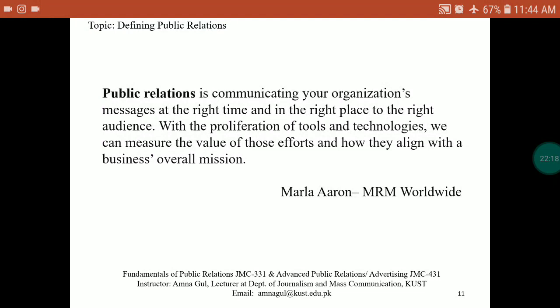You, in your own capacity, can even come up with your own definitions of public relations. You are all well-equipped with knowledge and resources, and you can work it out if you just put in the effort.